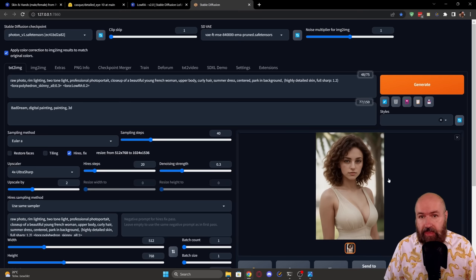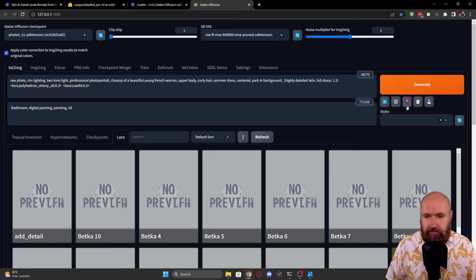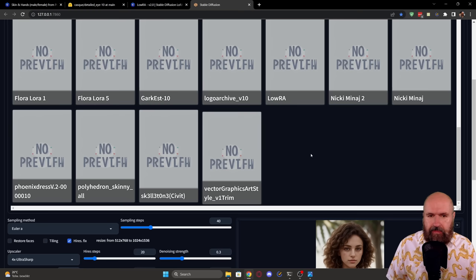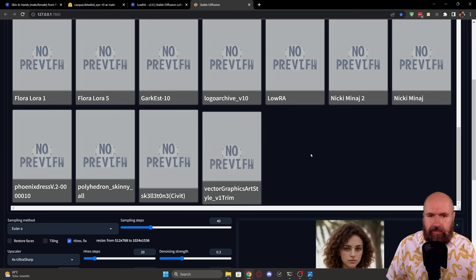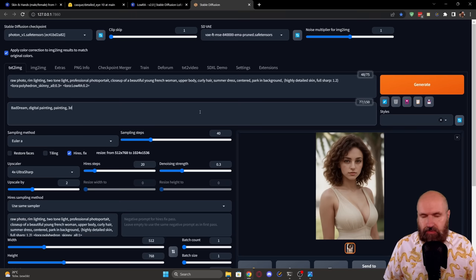Then when we are inside of automatic 1111, on the right side, you have this pink button. This opens up the section down here with your textual inversions and so on. You have here a tab for LoRa. So you want to click on this and then search through your LoRa files. And then down here, you can see you have the polyhedron skinny all LoRa. This is what we are going to use.